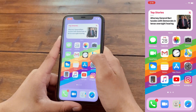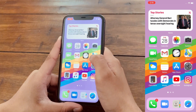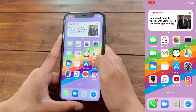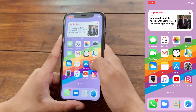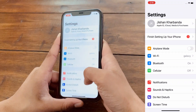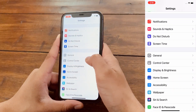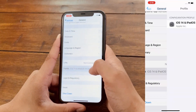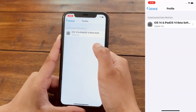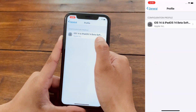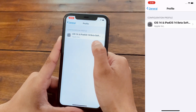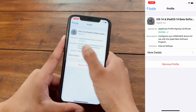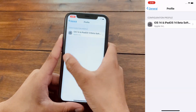As stated in the beginning, I'm going to show you how to switch from the Developer Beta profile to the Public Beta profile. All you have to do is go to Settings, scroll down to General, then scroll down to Profile. If you have the Developer Beta profile, just click on it and remove it. I don't have it here, so I don't have to do anything.